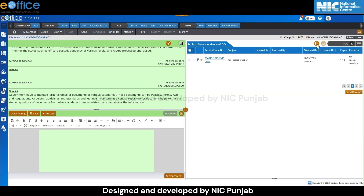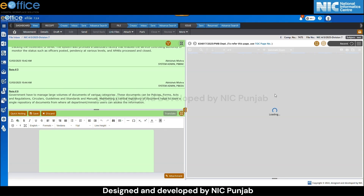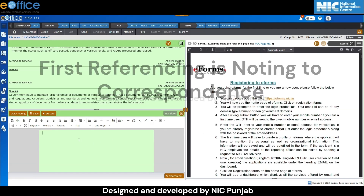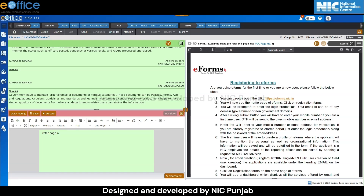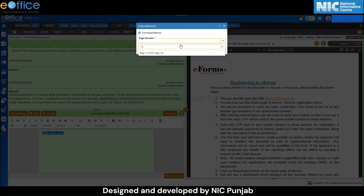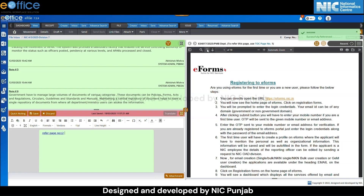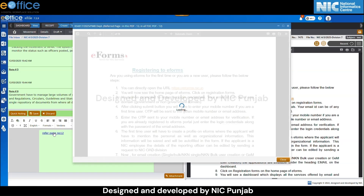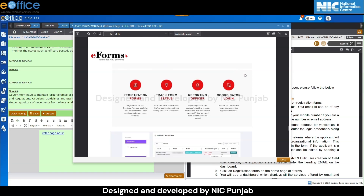Now let's see how referencing works in eOffice. Click on the hamburger menu and then click on the recent option to open the document. The first referencing type is noting to correspondence. In the green note section, write some content such as 'refer to page number 12.' Select the written content and click on the referencing button. A note reference pop-up will appear. In the correspondence section, enter the page number and then click on the OK button. A green message 'successfully referenced' will appear. The content is now converted into a hyperlink. Clicking on the hyperlink will directly open page number 12, and you can scroll to view more pages.